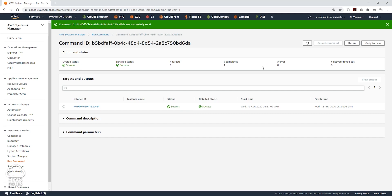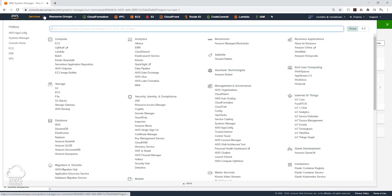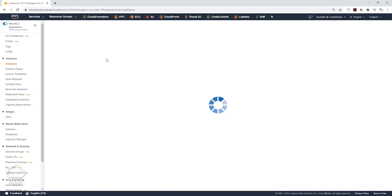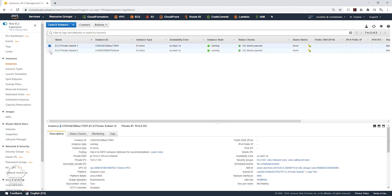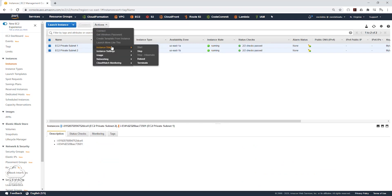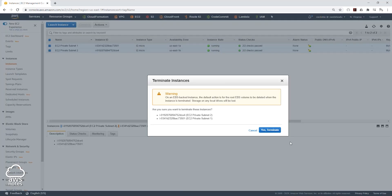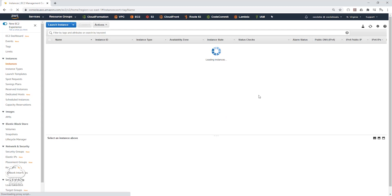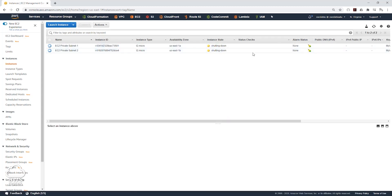Based on the results of our run command, you can see that both NAT gateways are working. Next, let's terminate the EC2 instances we used. Select Services, then EC2 under Compute, and go to Running Instances. Select both EC2 instances, go to Actions, Instance State, and select Terminate. Confirm termination. You can see they are shutting down and have now been terminated. Make sure once you're done testing your NAT gateway, you terminate those two EC2 instances.